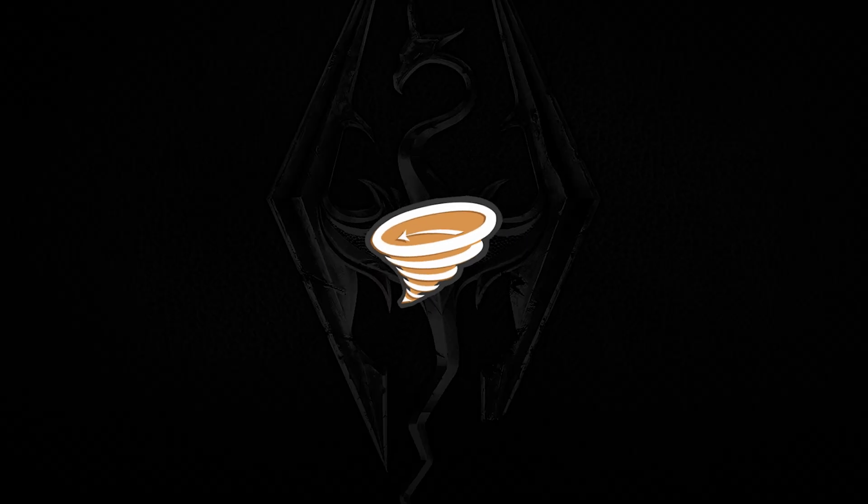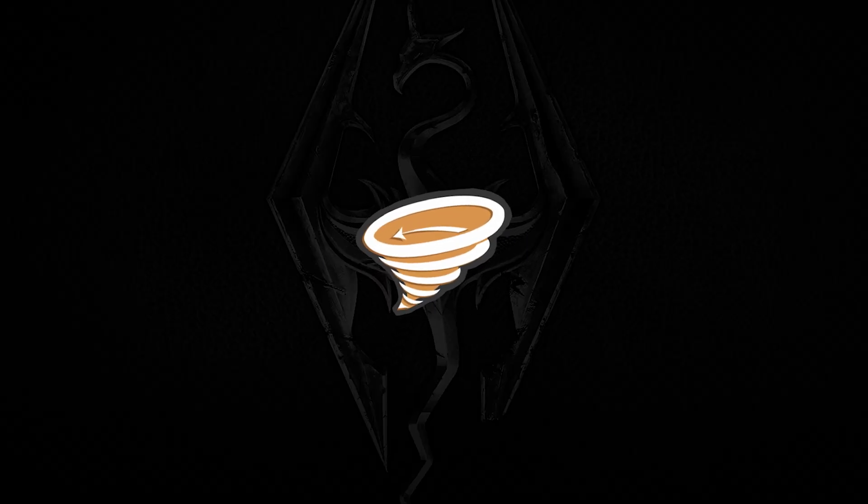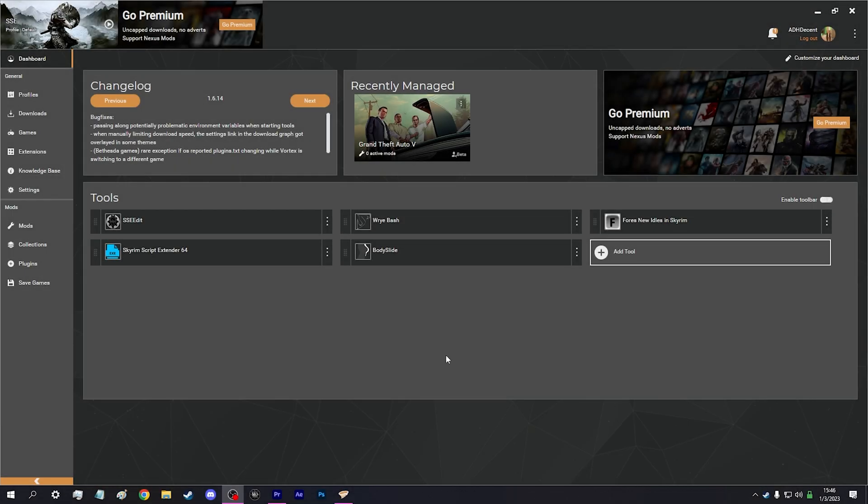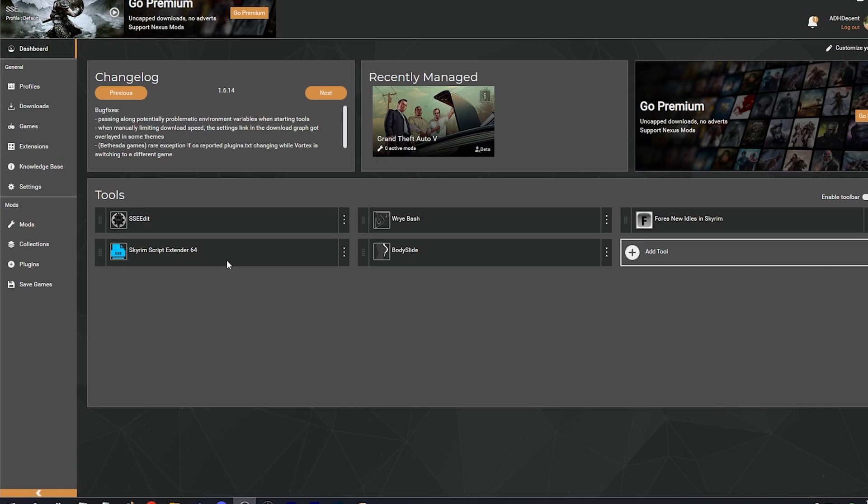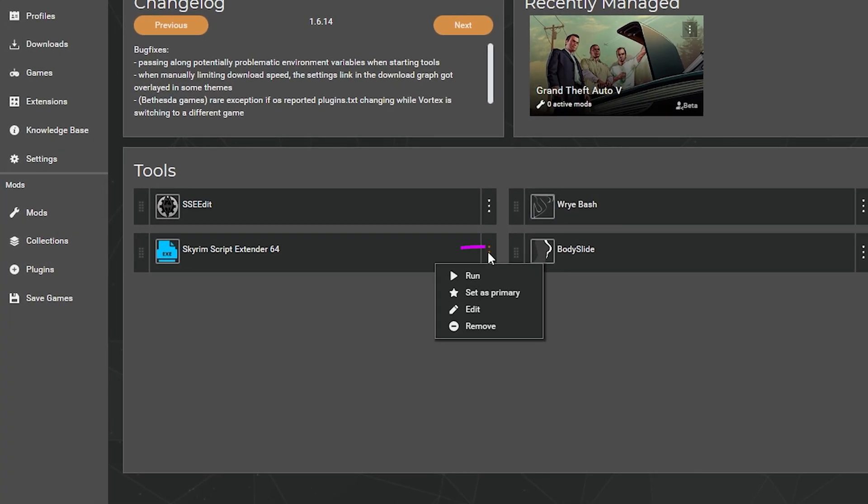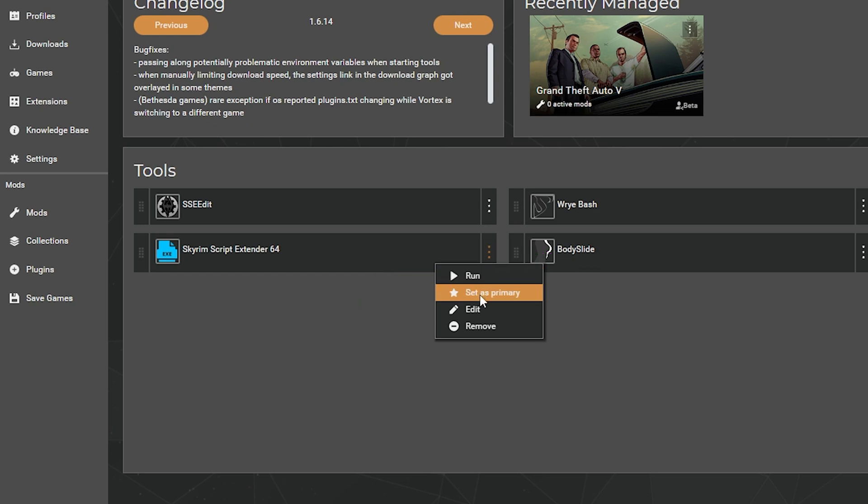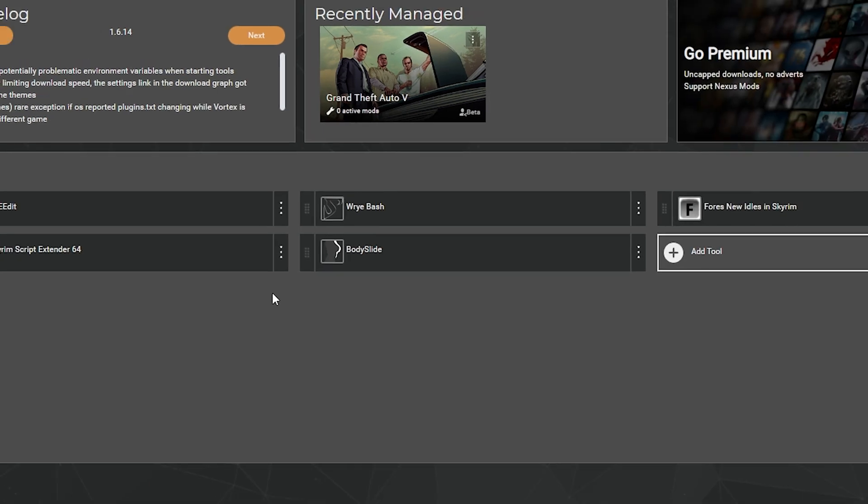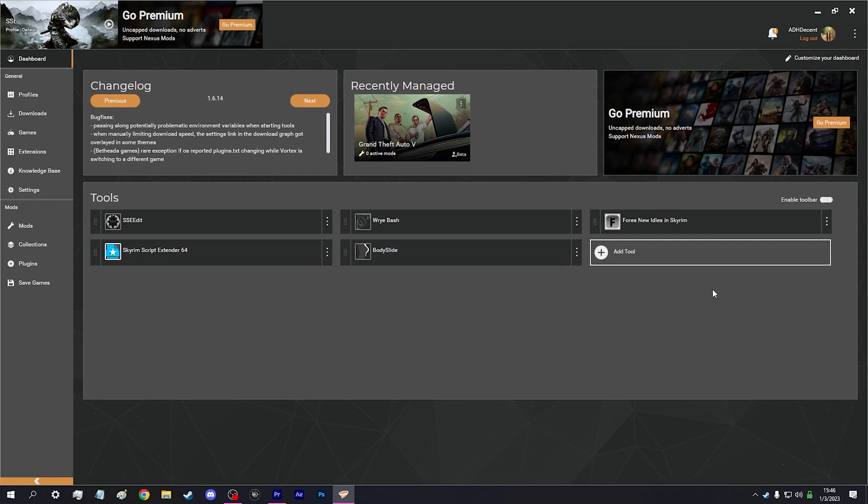Now for Vortex users. Open Vortex. Go to Dashboard. You should see the SKSE logo next to your Skyrim installation. Click the three dots and select Make Primary. This will ensure SKSE is launched every time you launch Skyrim through Vortex.